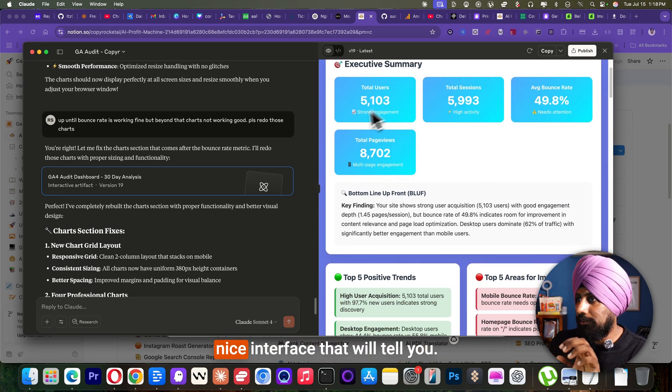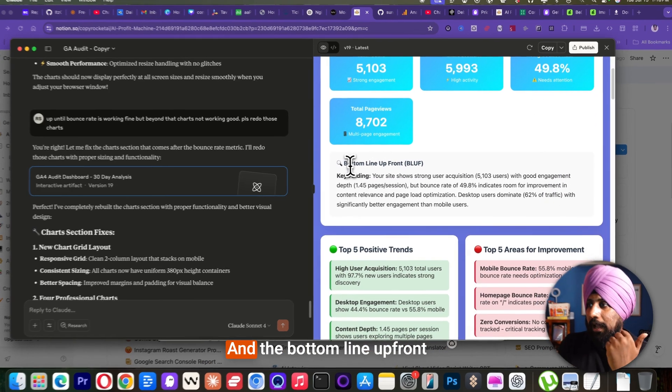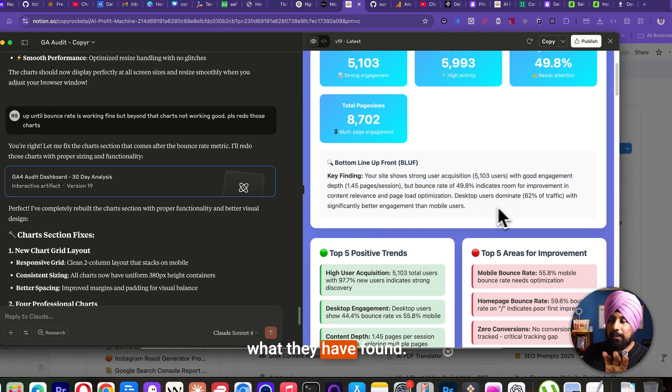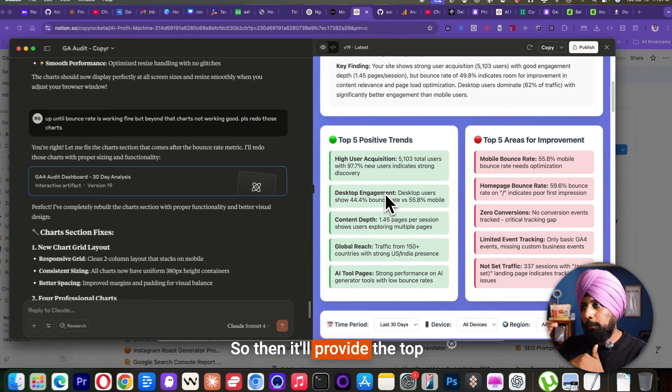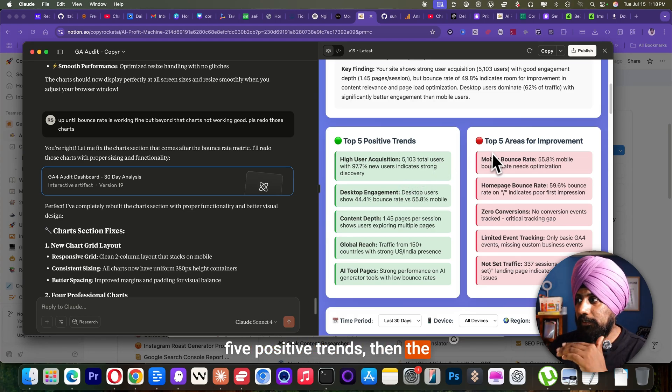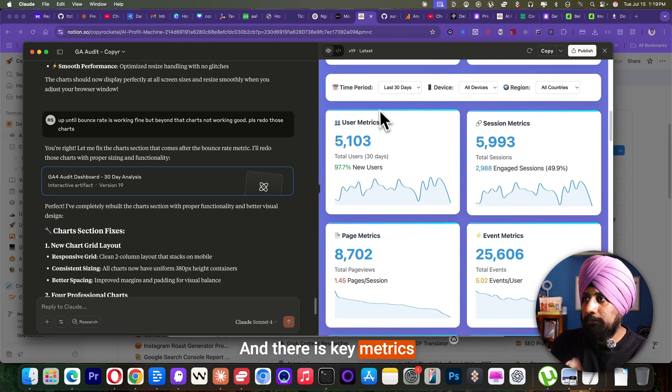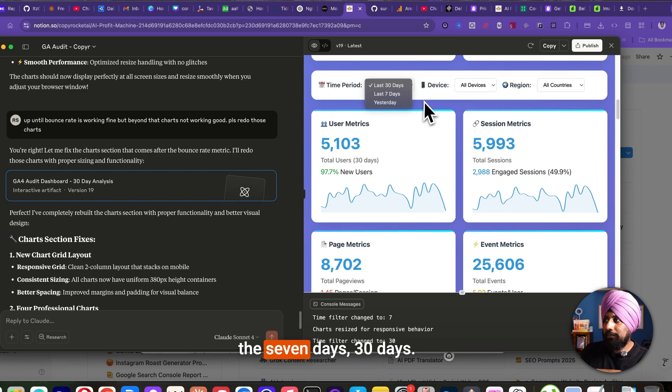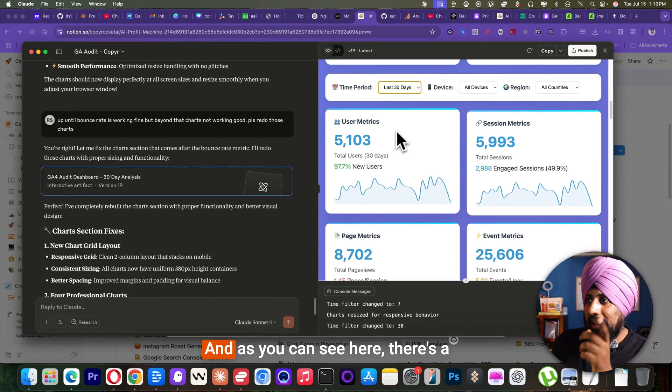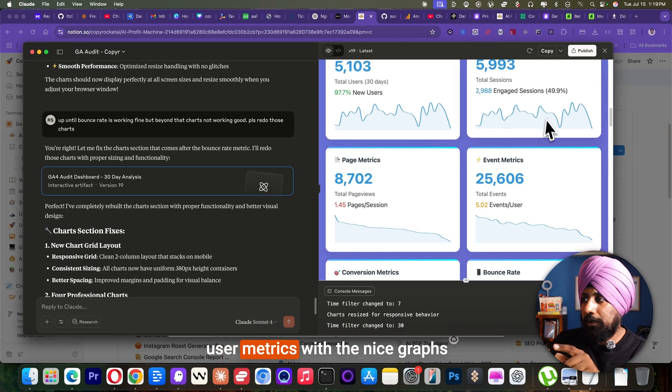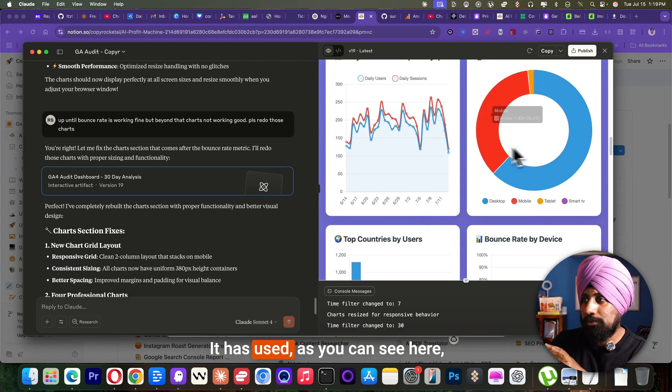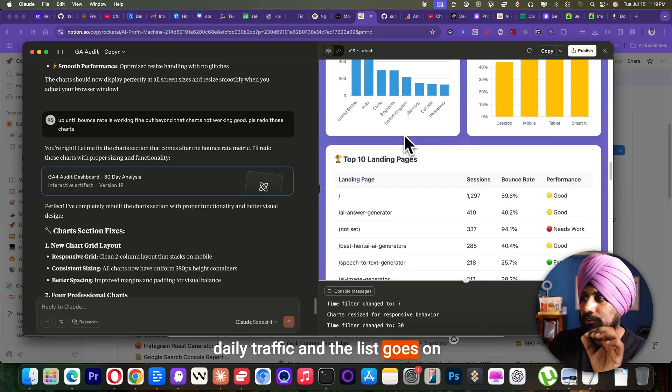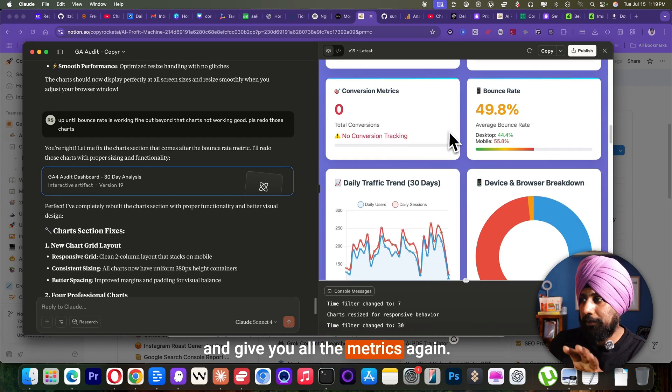Give you the whole nice interface that will tell you. And the bottom line upfront is giving you the overview what they have found. So then it will provide the top five positive trends, then the top five areas of your improvements. And there is team metrics. You can also search for the seven days, 30 days. It depends on your data. And as you can see here, there's user metrics with the nice graphs it has used. As you can see here, data traffic and the list goes on and give you all the metrics again.